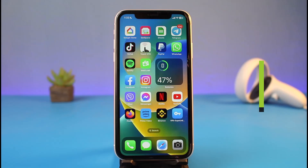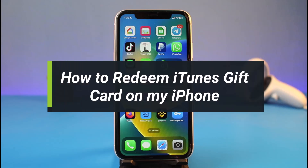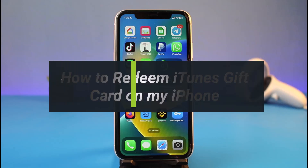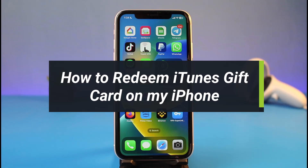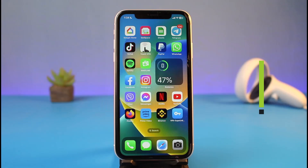How to redeem an iTunes gift card on your iPhone. Hi everybody, welcome back to my channel. I am Bimal from How-To Geek, and in today's video I will show you how you can go ahead and redeem your iTunes gift card or your Apple Music gift card on your iPhone.